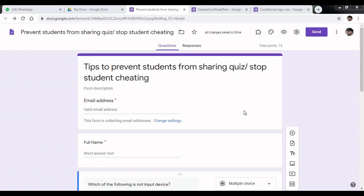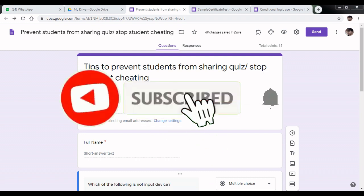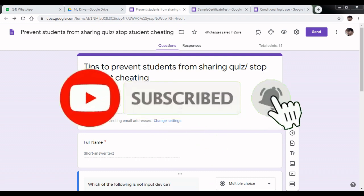Hi everyone, I am Sonali. In this video, you will learn tips to prevent students from sharing quiz answers. You can stop student cheating while attempting the Google Form test. Before starting, please subscribe to my channel and press the bell icon.